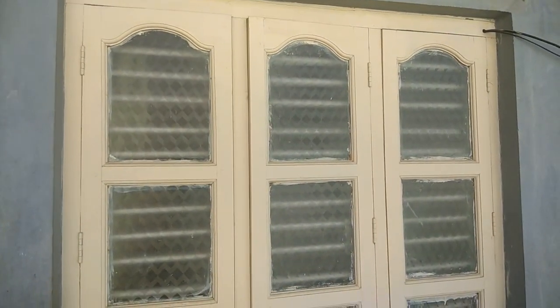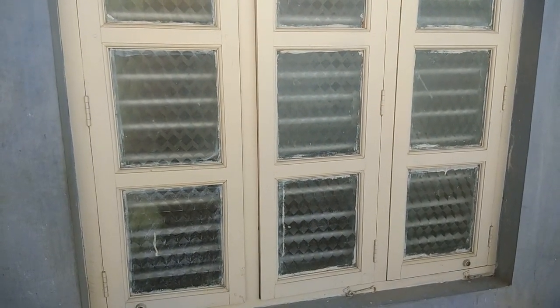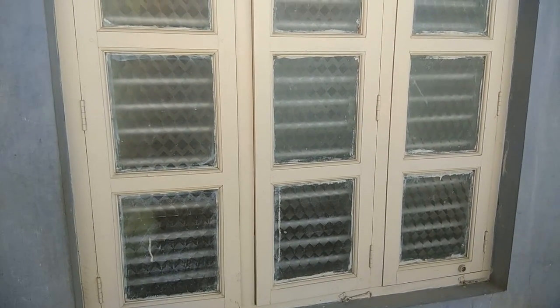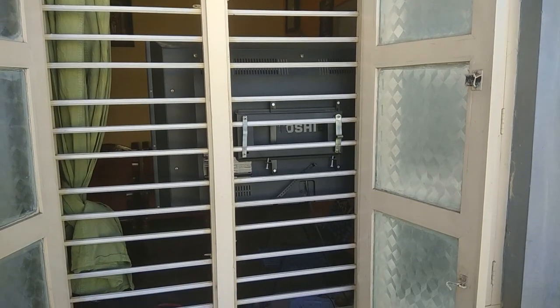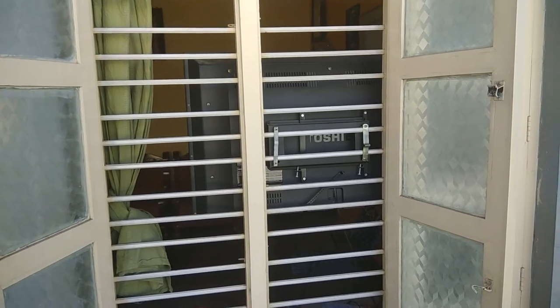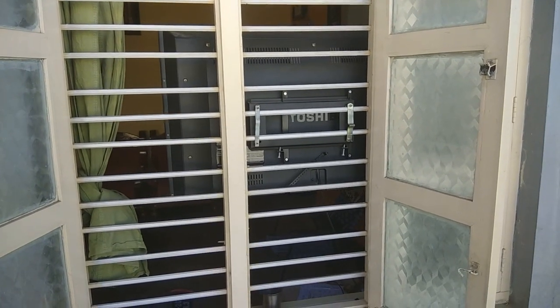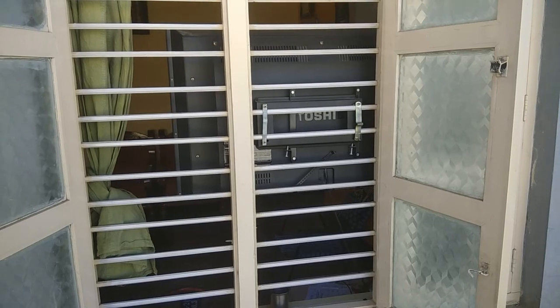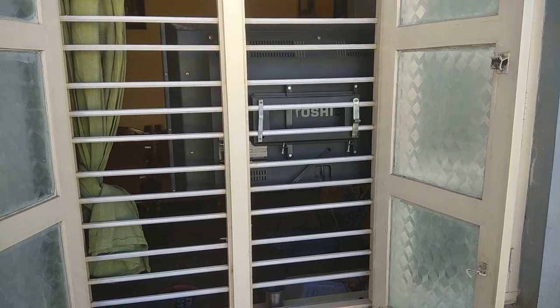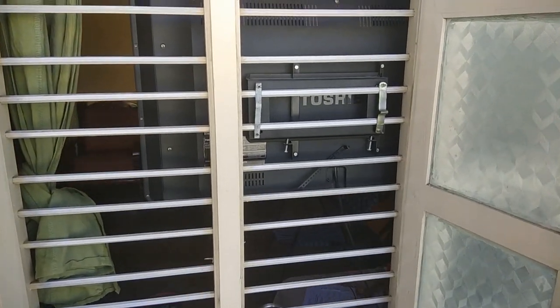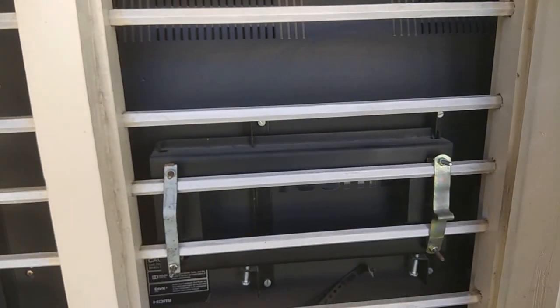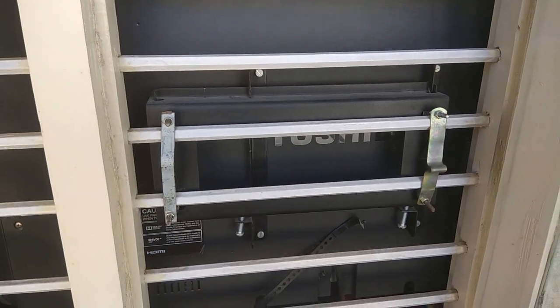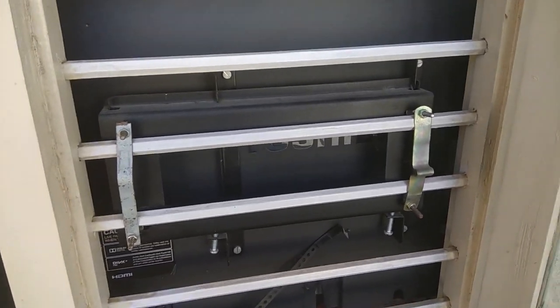So let's open them. I've opened the windows, so what you are seeing here is in the back side, the TV mount is here. You can observe this.